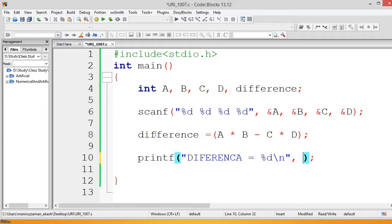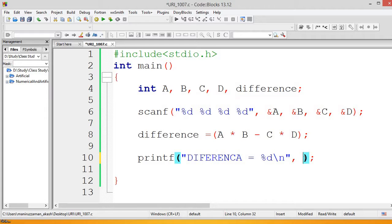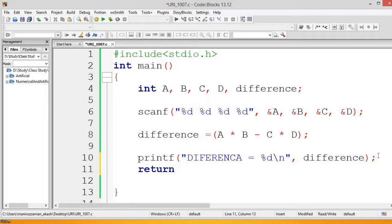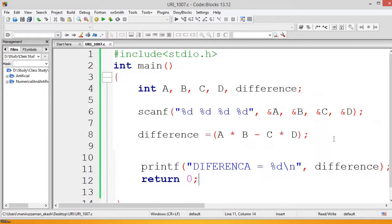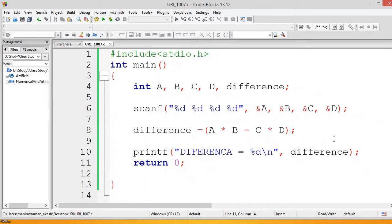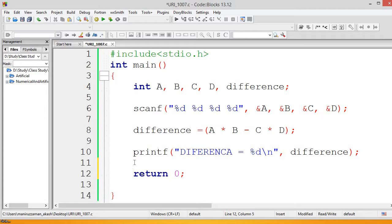Finally we write return 0. This is for clean code — it is the proper way to end the main function. If you don't include it, no error will occur, but it is good practice.